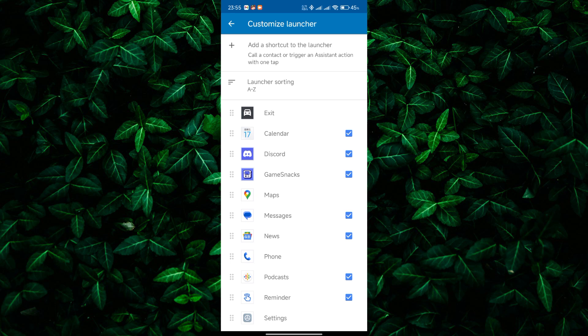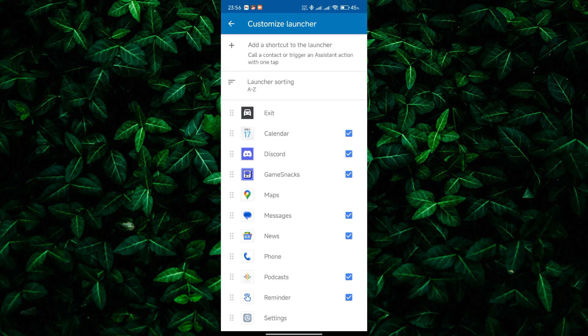Once you've enabled the Netflix app, return to the Android Auto home screen. You should now see the Netflix icon among the available apps. Tap on the Netflix icon to launch the app, and sign in to your Netflix account to start streaming your favorite content.